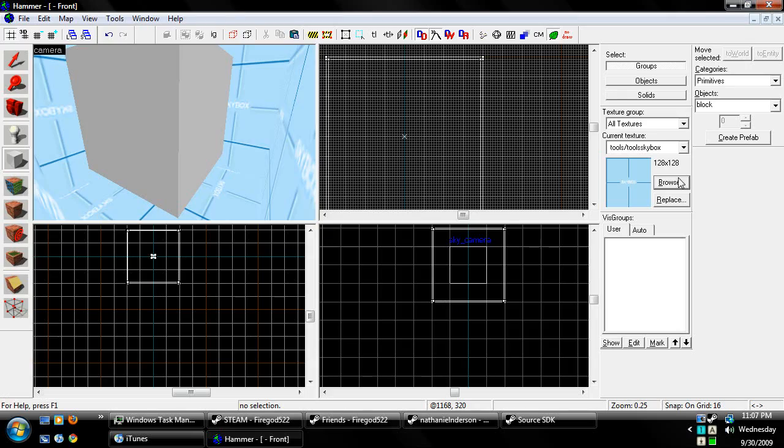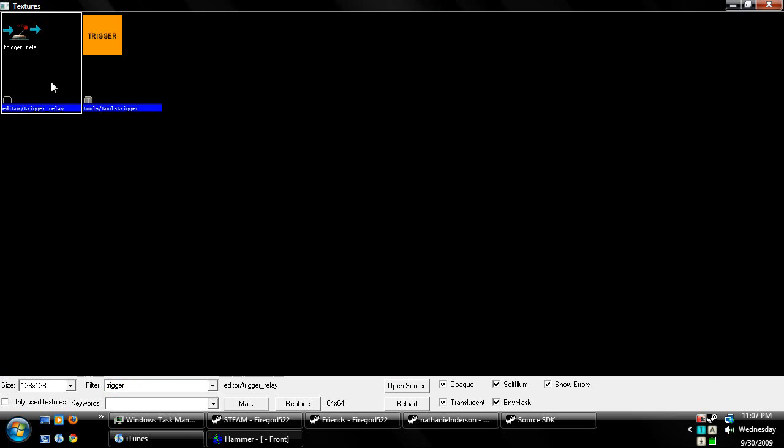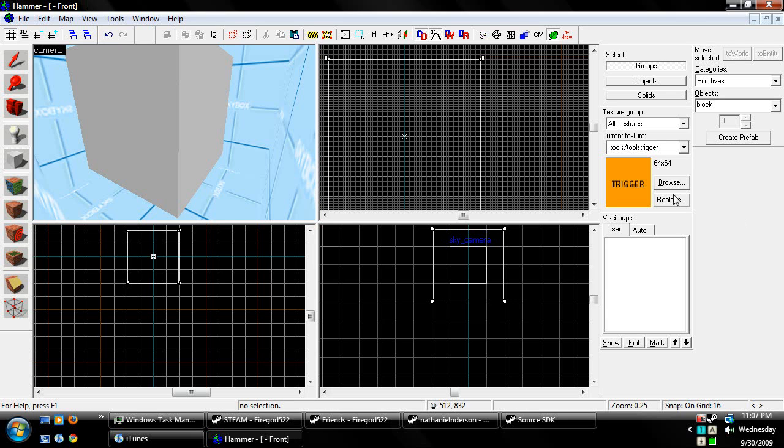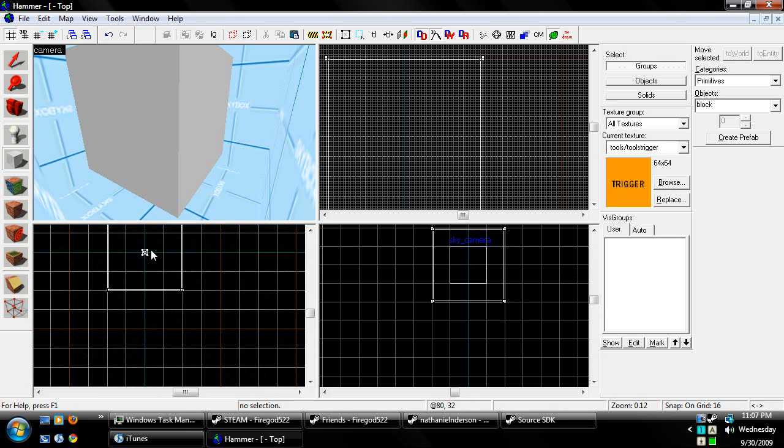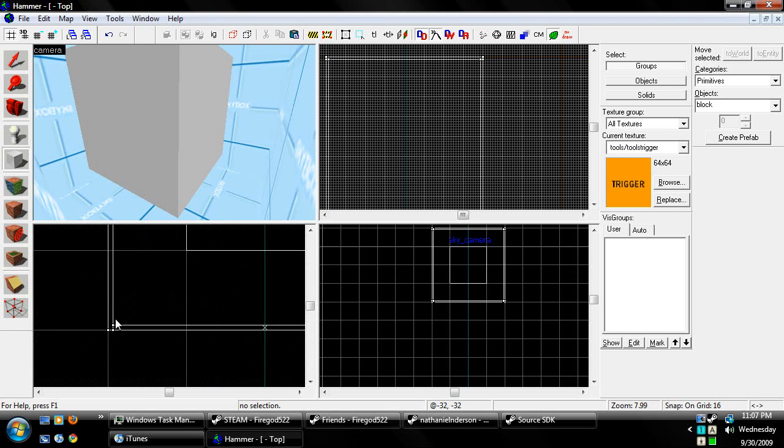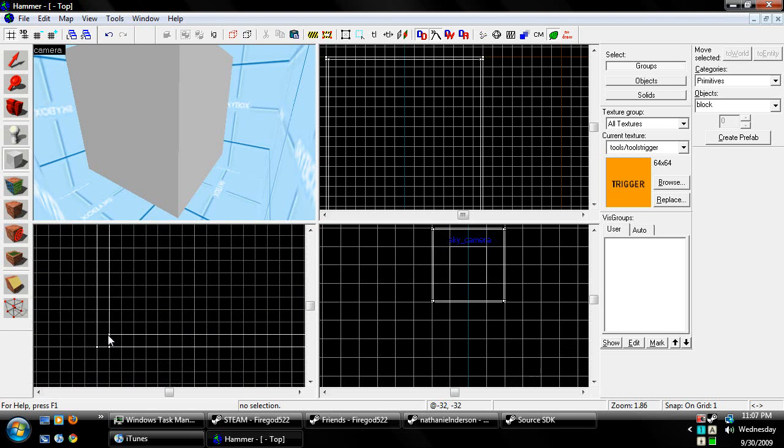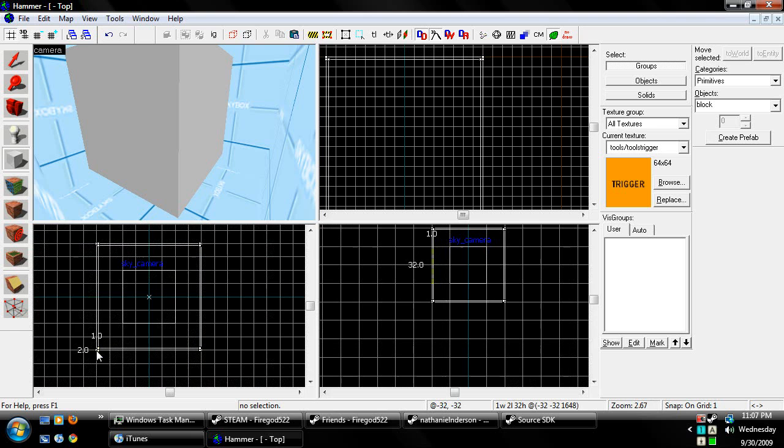Alright, so now we're going to go ahead and go to Browse. We're going to find the Trigger Texture, which pretty much looks like this. The little orange just says Trigger.